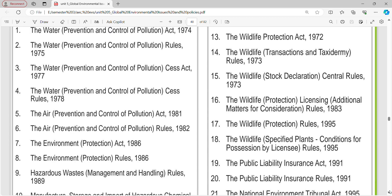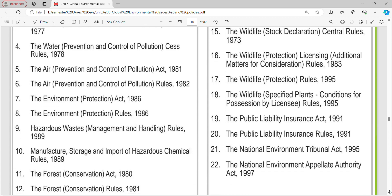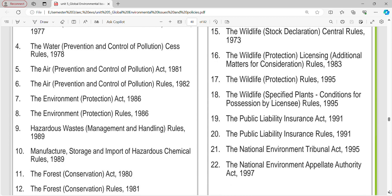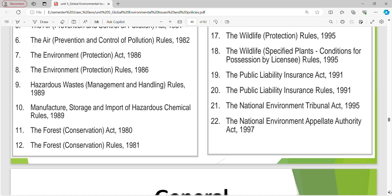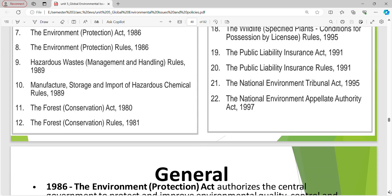Continuing the list: Wildlife Rules 1995, Public Liability Insurance Act 1991, Public Liability Insurance Rules 1991, National Environmental Tribunal Act 1995, National Environmental Appellate Authority Act 1997.